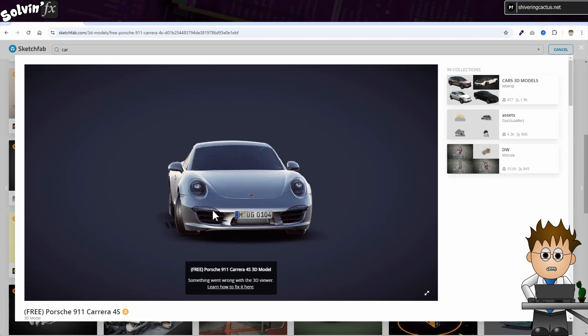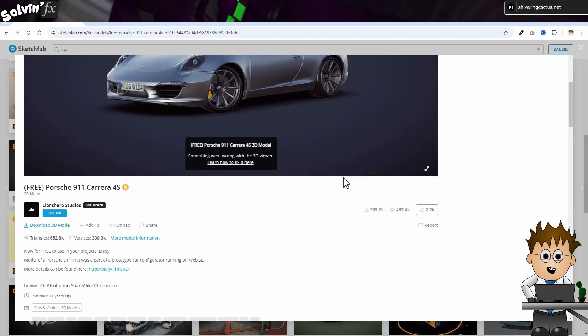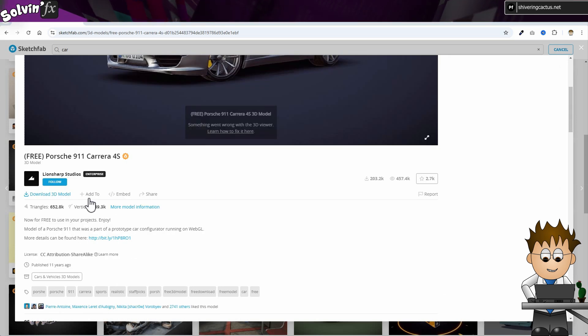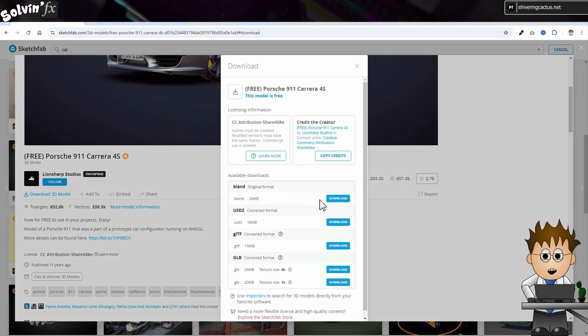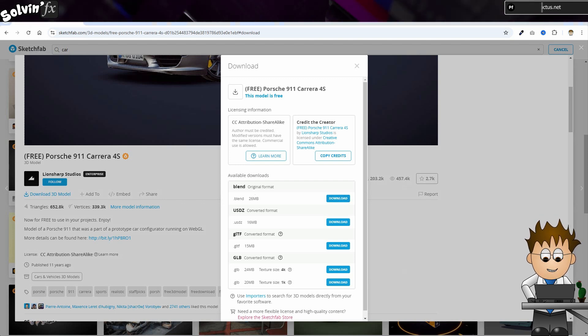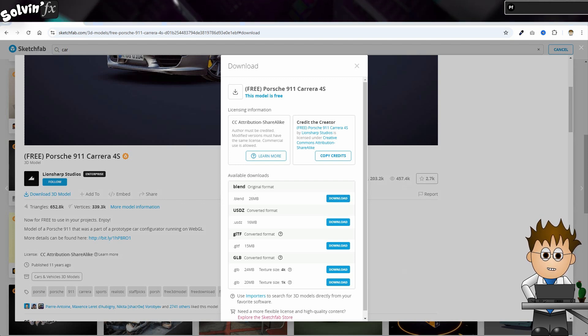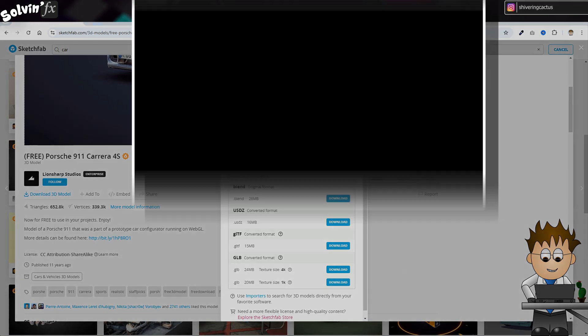When I find a model I like, I just click on the download option. And here it is offering me either the model in the blender format, or as a GLB model. Obviously, virus check anything you download from the internet.